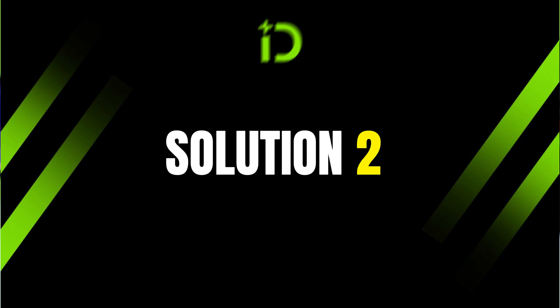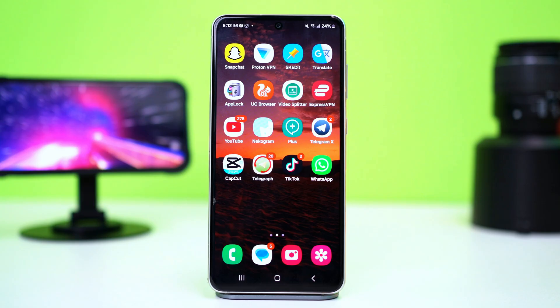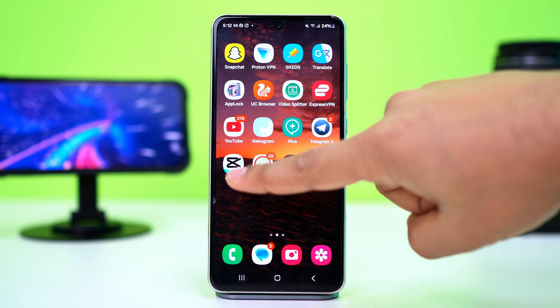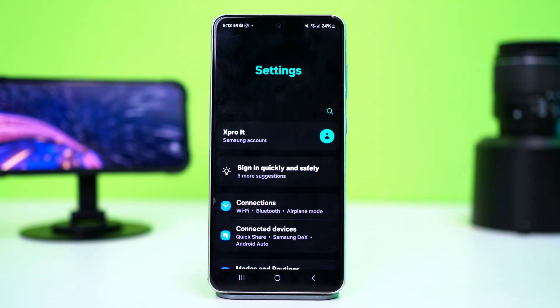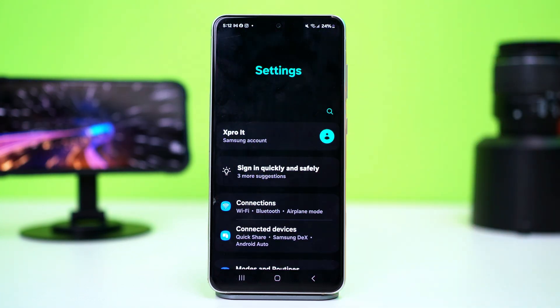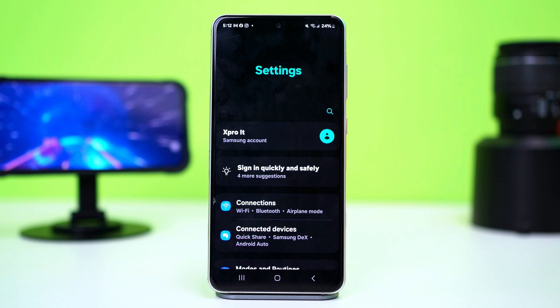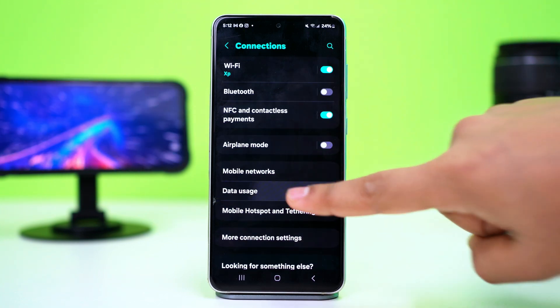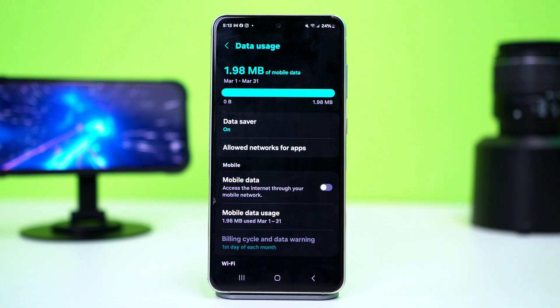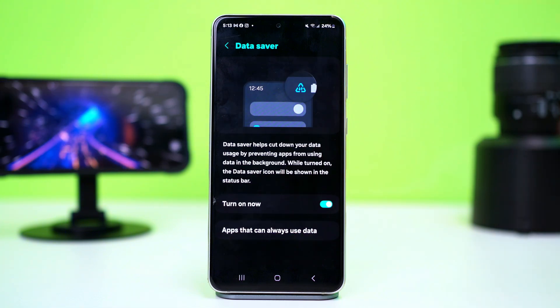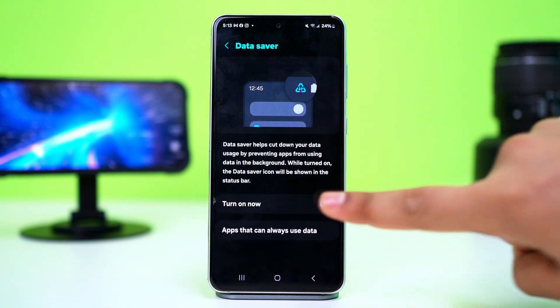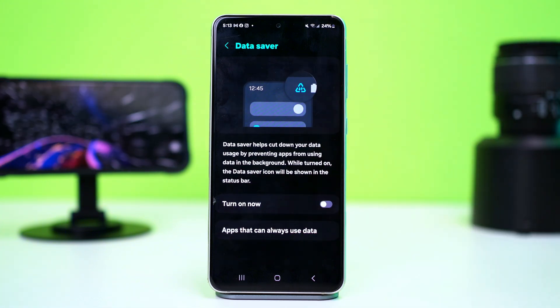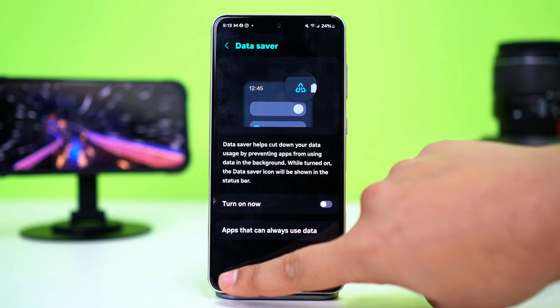Solution 2: Disable data saver. Your Android's data saver mode can restrict WhatsApp's access to the internet. To disable it, go to your settings and find options like network and internet or connections. Tap on it, then tap on data usage, and go to data saver. If you see this toggle on, simply toggle it off. After that, check if your issue is fixed.